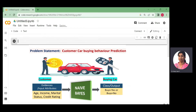We start the coding process by understanding the problem statement. In this case scenario, we will predict the customer's car buying behavior. The customer's characteristics will be the input features, which are the evidence: age, income, marital status, and credit rating.